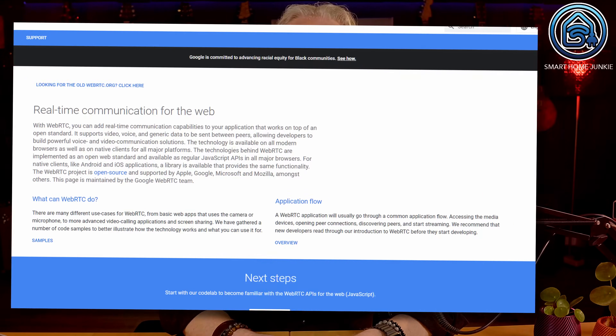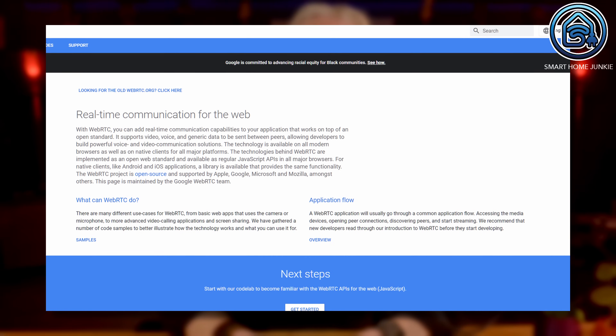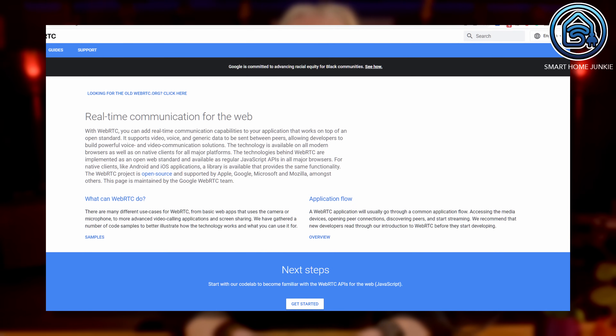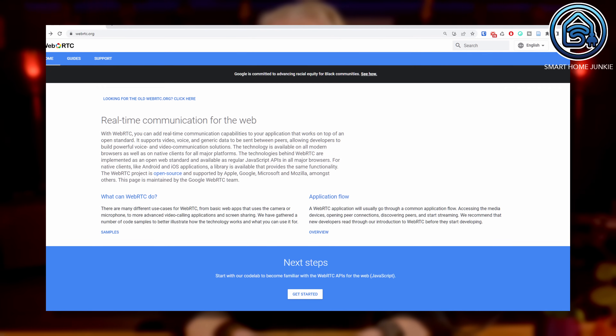WebRTC is an open-source project that enables real-time communication in web browsers and mobile applications. With WebRTC, you can create applications that allow for peer-to-peer audio and video communication. In Home Assistant, this can be useful for setting up a video doorbell, security cameras, or any other device that requires live video streaming.